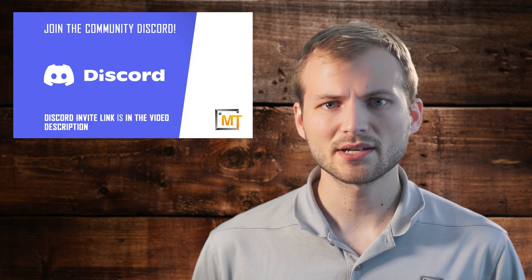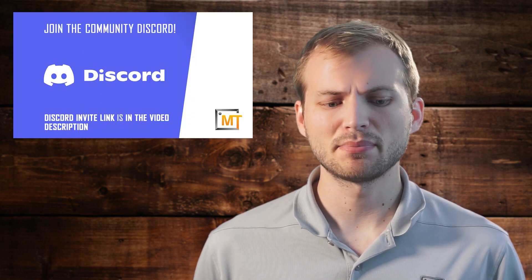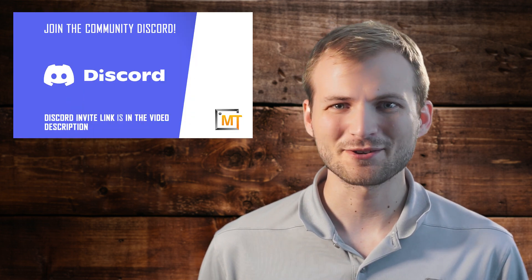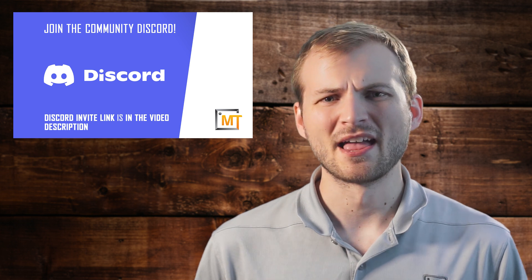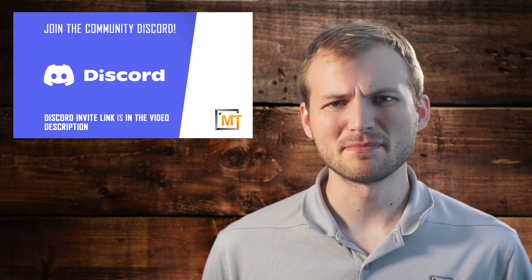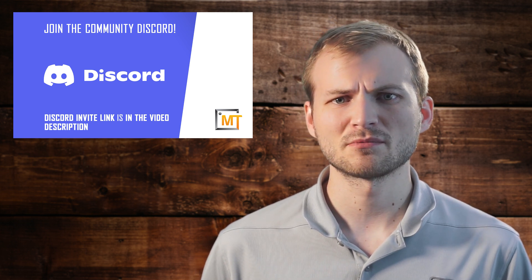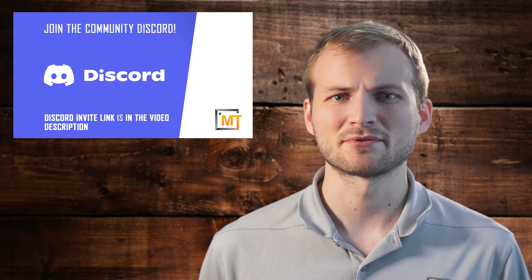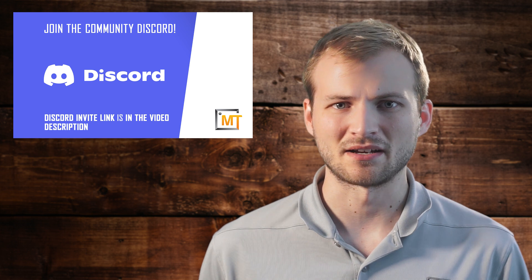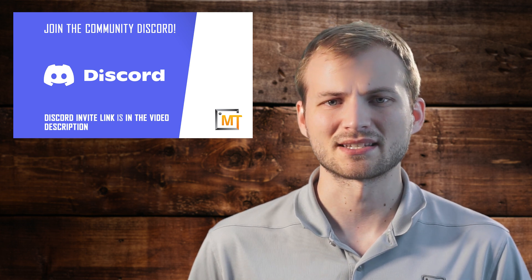It's been a while since I've done a user submission design review video and you guys seem to really like them, so I wanted to do another. But honestly, I don't get many submissions anymore. I think that's mainly due to the Discord channel where we do a lot of reviews just on the channel itself.